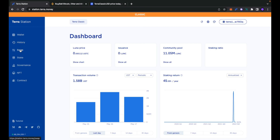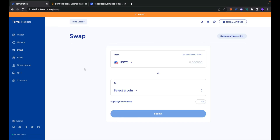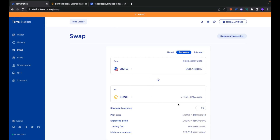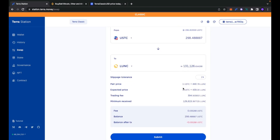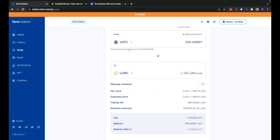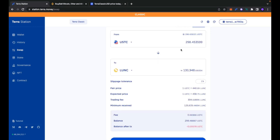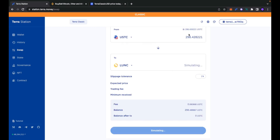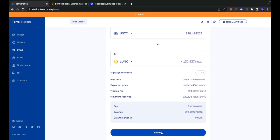Let's click the swap button in the left menu. USTC is correctly showing up. Let's select all my USTC to swap to Luna Classic token. Simulating — everything seems working fine. Let's click submit. It says amount between — okay, let's refresh, maybe because the price is changing really fast. Let's click again — simulating — submit.